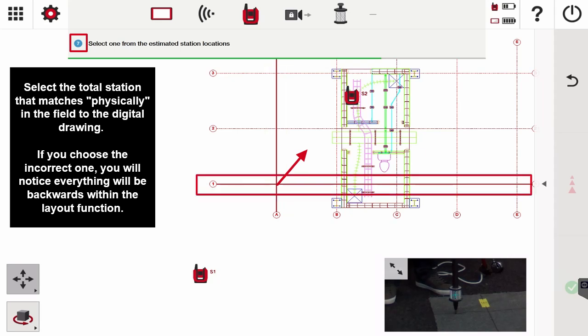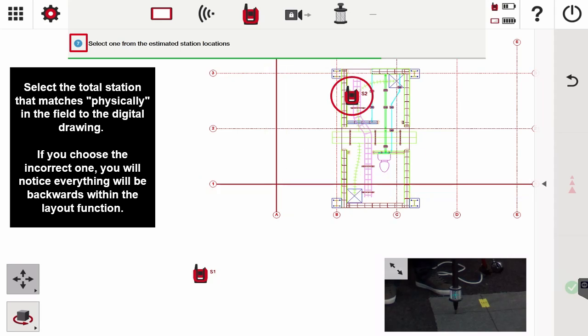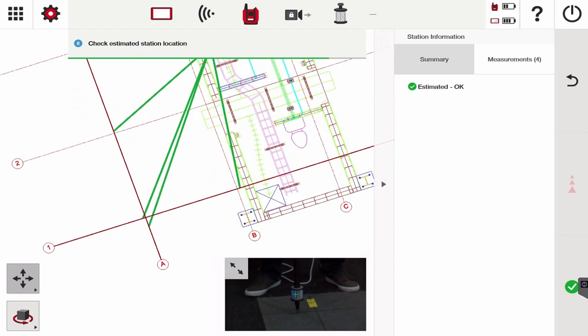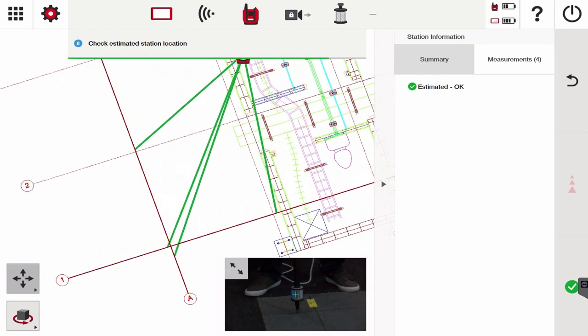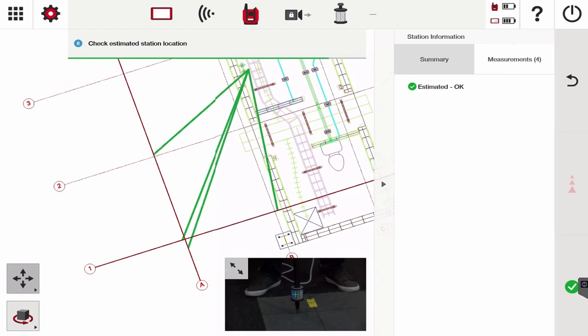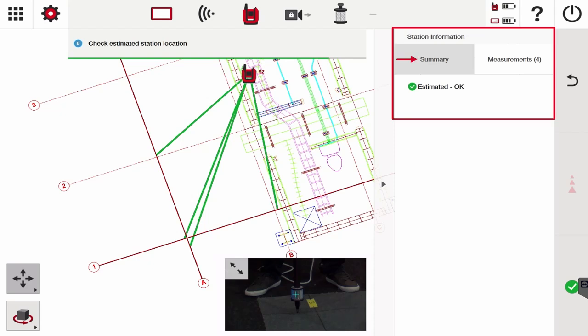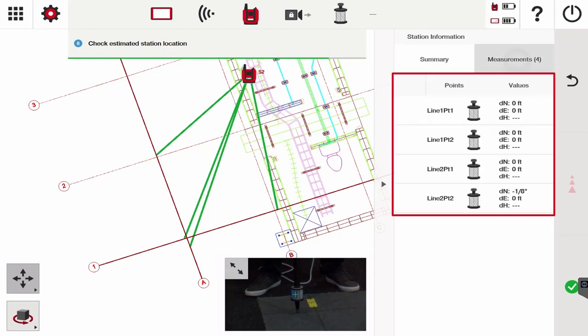Now we can check the estimated station location. Notice if I zoom in a little bit, those four green lines are the points that we just measured. Under station information, under the summary, it says estimated okay, which means within the tolerance that we set, the station is okay.